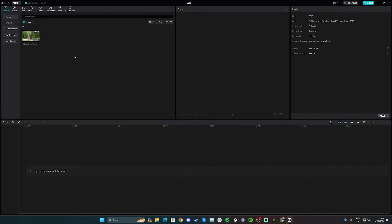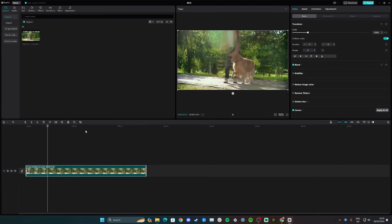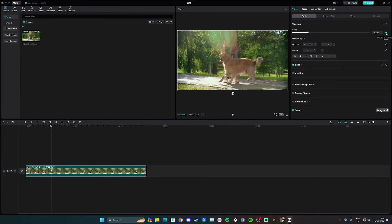Hi guys, in this video I'll teach you two different ways to zoom in on your CapCut videos on PC. Start by adding your video to the track. On the track, if you want to zoom in from the very start of the video, go to video basic, then scale, and add a keyframe. Now play the video until you want the zoom to end and add another keyframe.